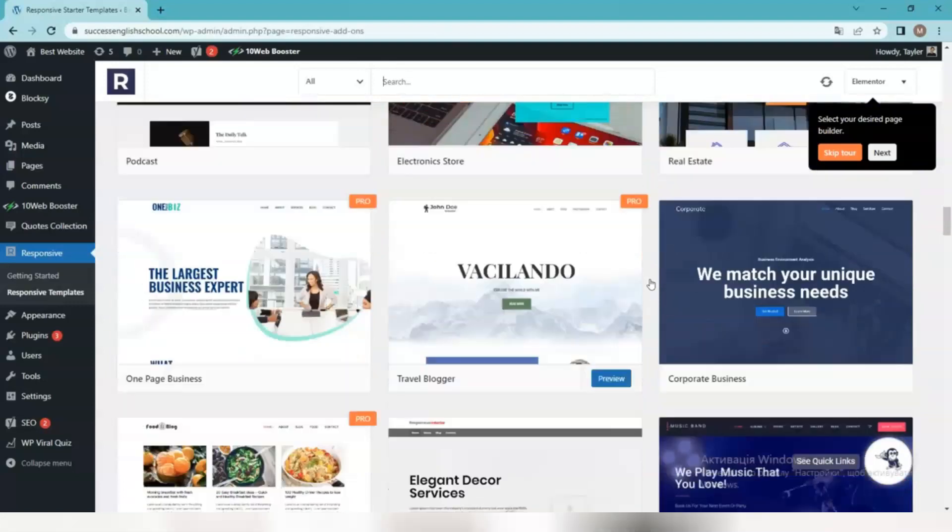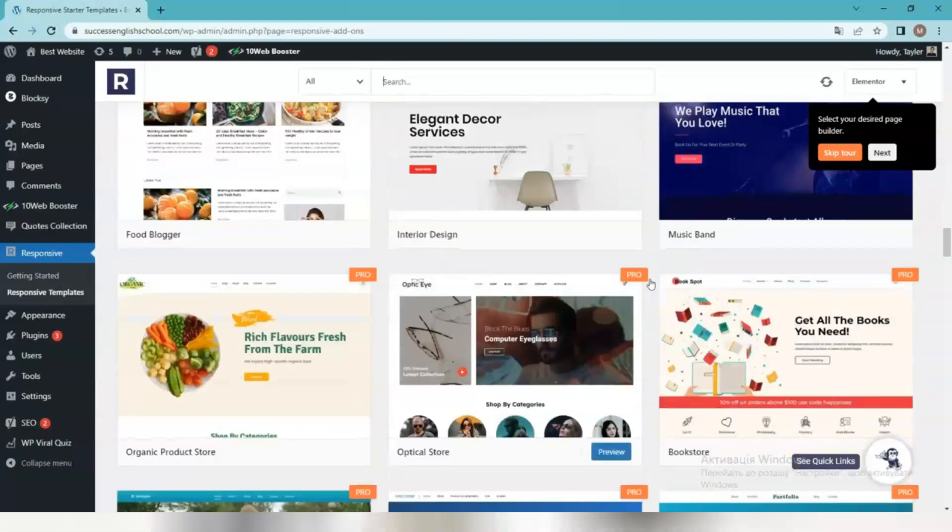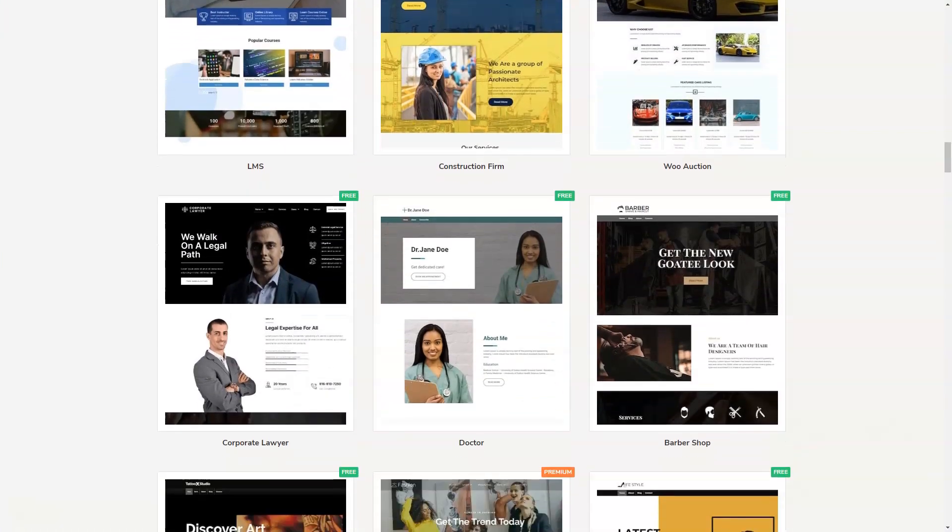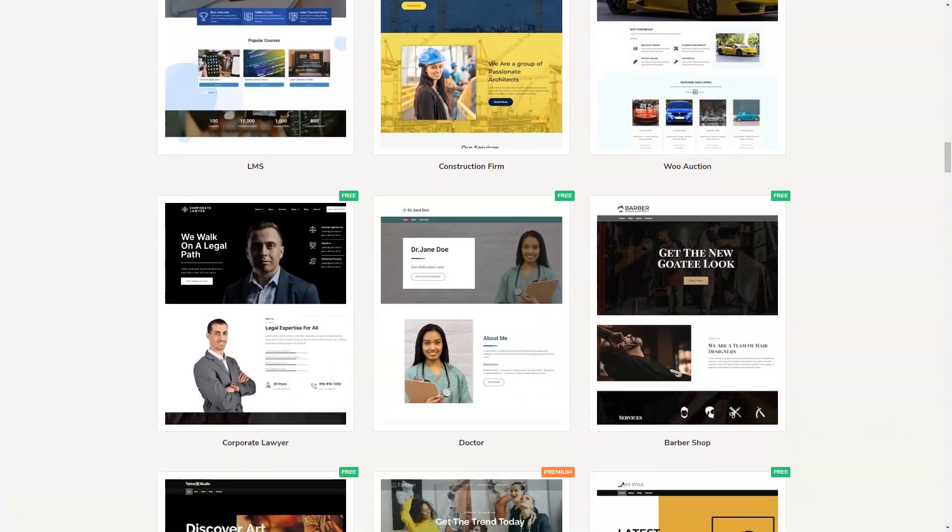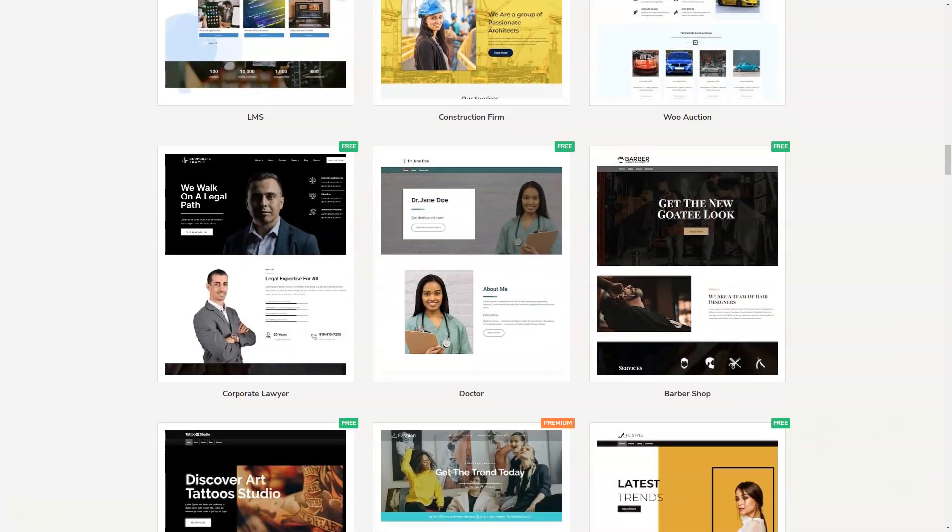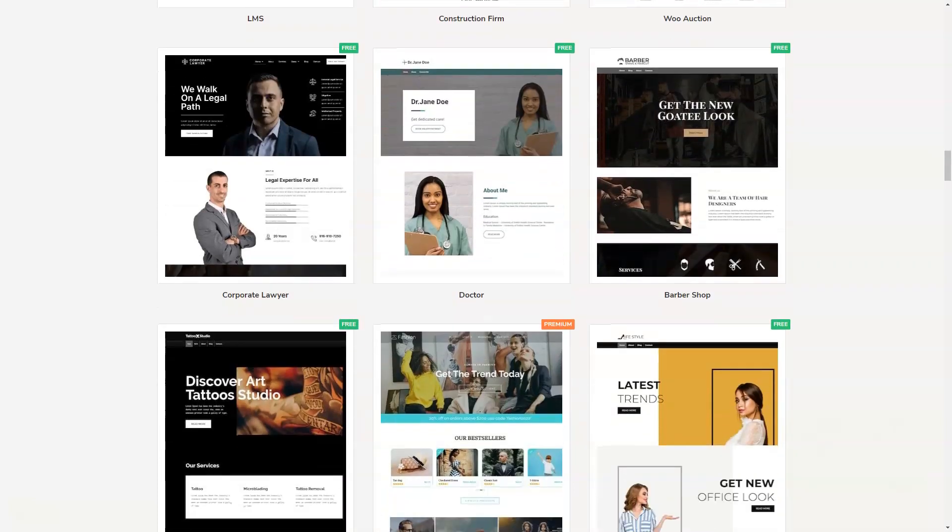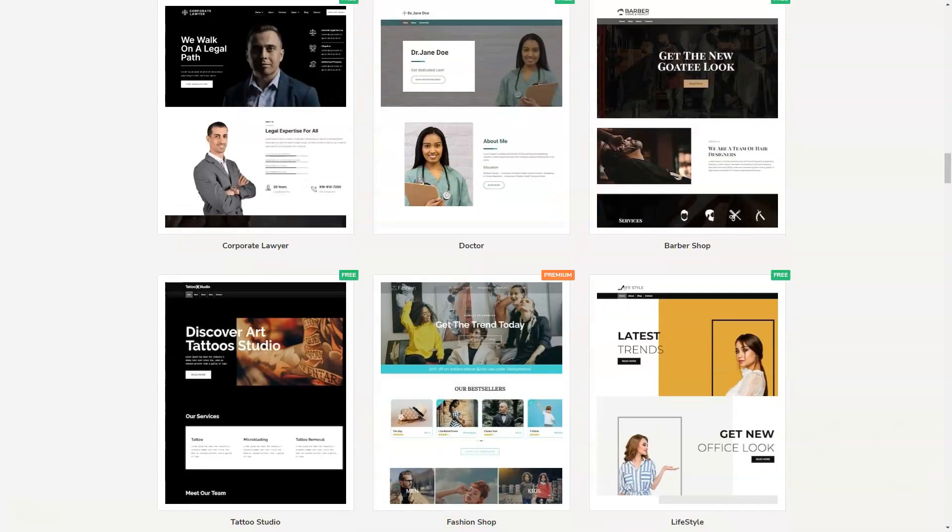With the pro version, you will get premium templates, priority support, and automatic updates to the pro plugin. Choose one sample template and click Preview to see what your site will look like.